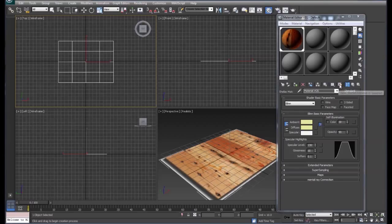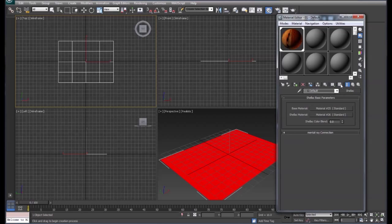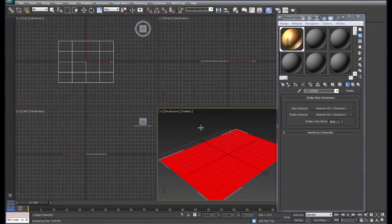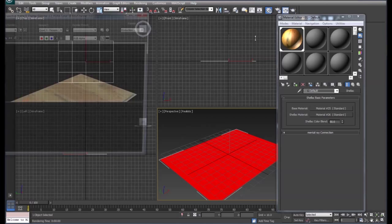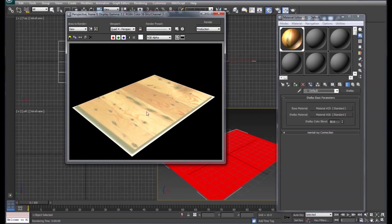Make sure we turn that on. We're going to blend it at a 50-50 blend. Then we'll render that out to see what we have here. I've got a little bit of adjustments to do.